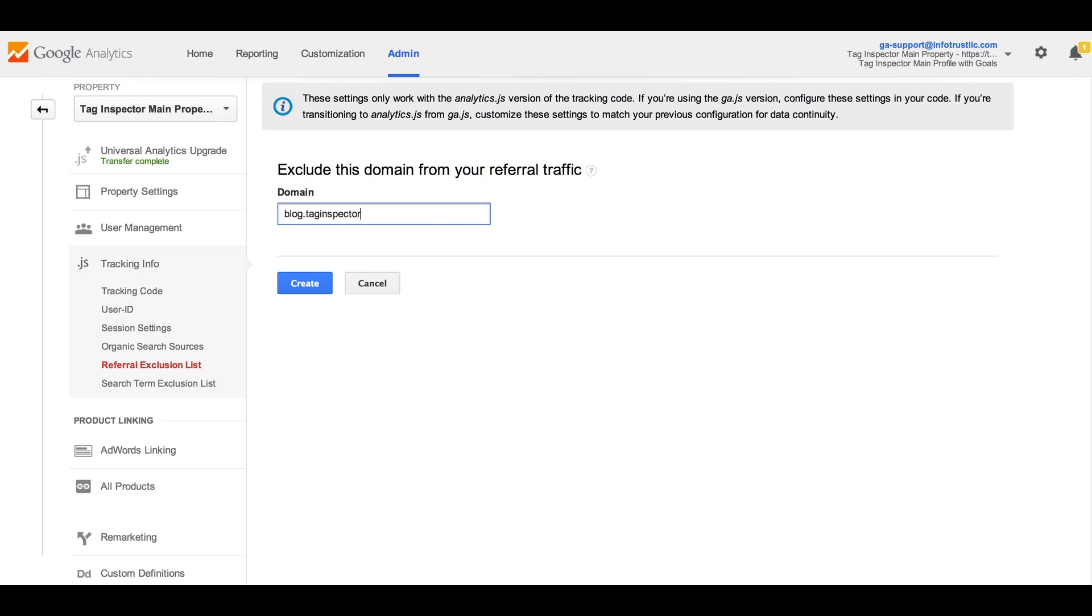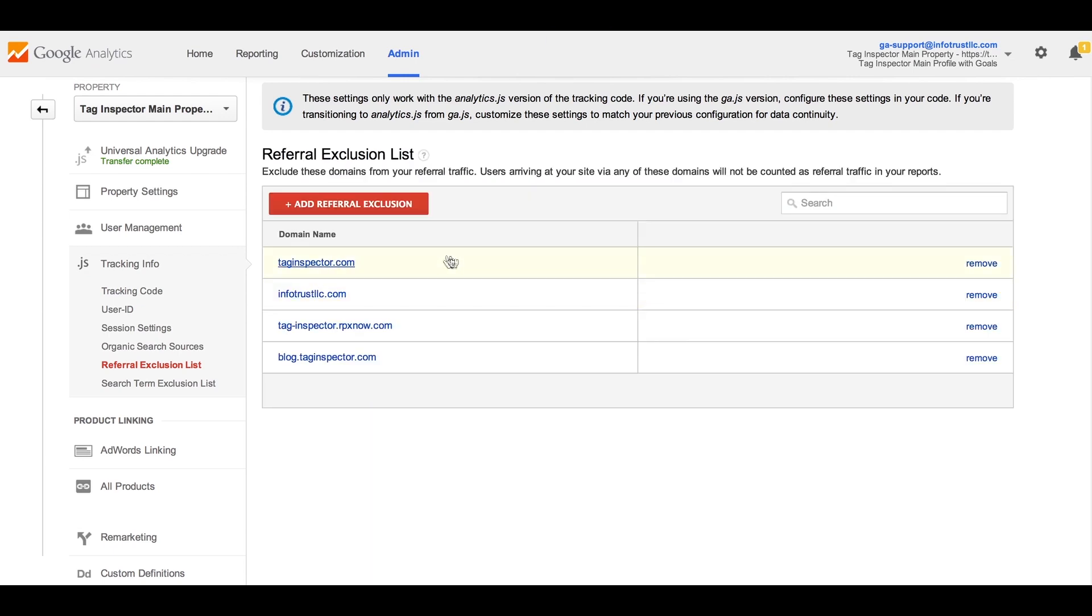So in our example, you can see we are going to exclude the referral domain we saw in our reports to get the true source those users came from.